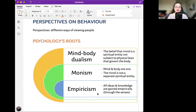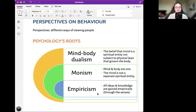Perspectives on behavior. Mind-body dualism is the belief that the mind is a spiritual entity not subject to the physical laws that govern the body. Monism holds that mind and body are one — the mind is not a separate spiritual entity. Empiricism states that all ideas and knowledge are gained empirically, through the senses.